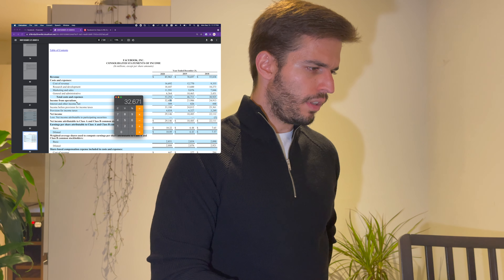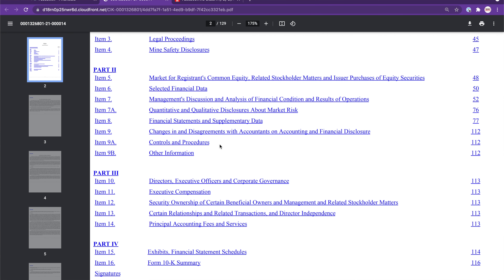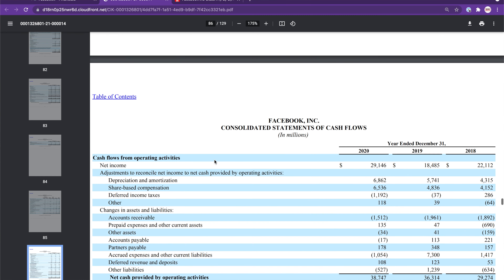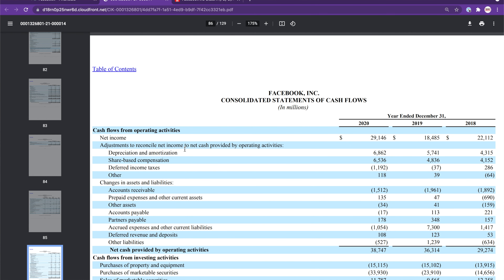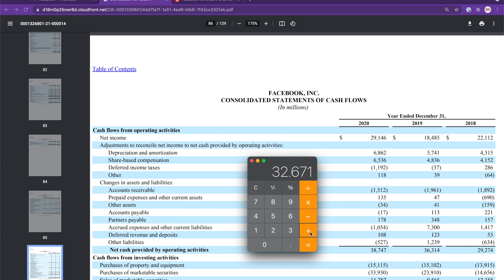Now we go back to the table of contents and find the statement of cash flows. Under cash flows from operating activities, we have depreciation and amortization — again in millions of dollars — which is $6.862 billion. Adding that to the previous figure: 32.671 plus 6.862 gives us a total of $39.533 billion. This is Facebook's EBITDA for 2020.